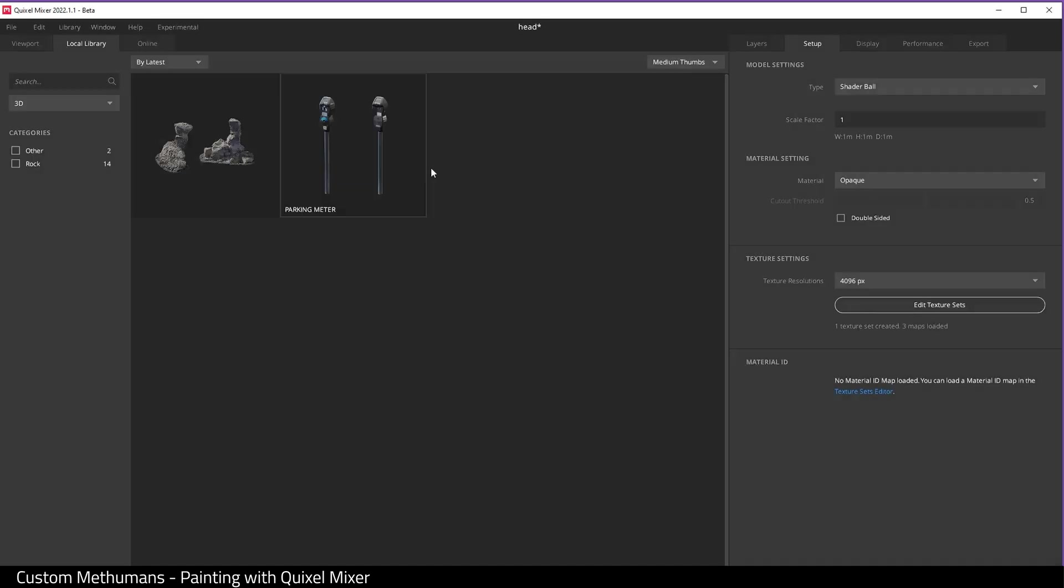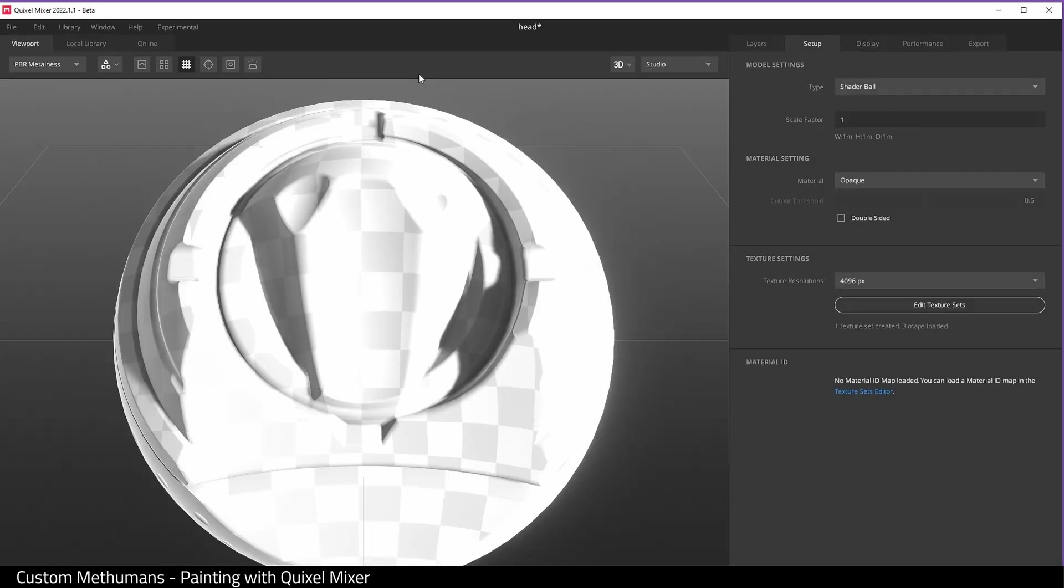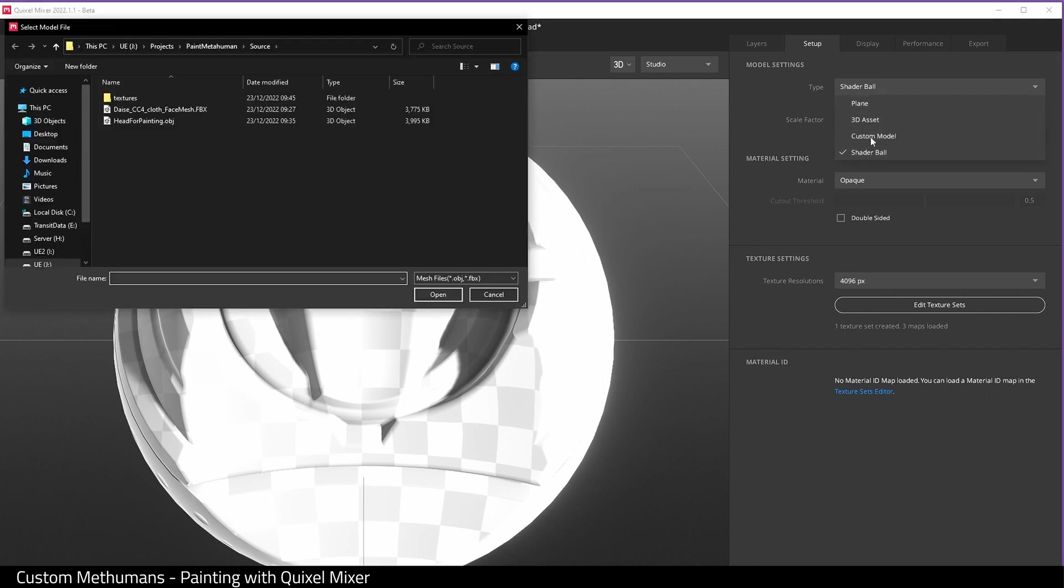Click on setup and here we can choose 3D asset or shader ball. Let me show you shader ball in a viewport loop. What we want is custom model though, so choose custom model and then choose the OBJ from Blender, and here it is.